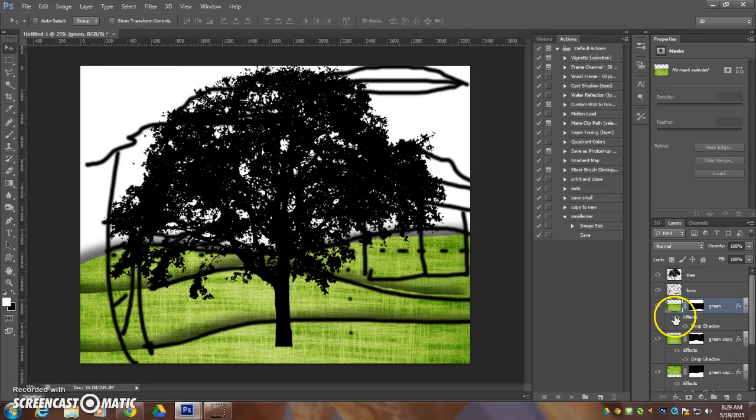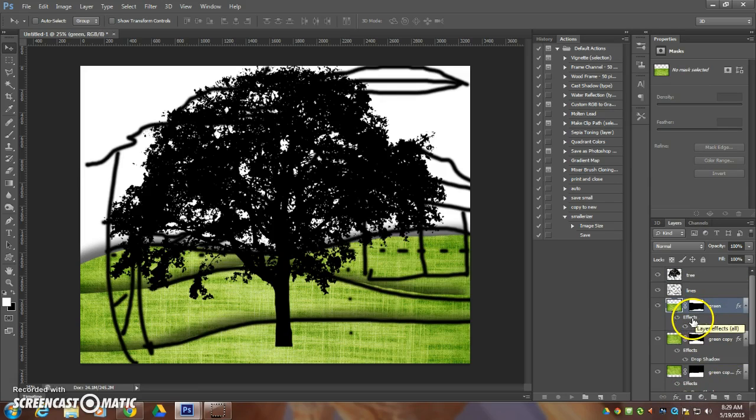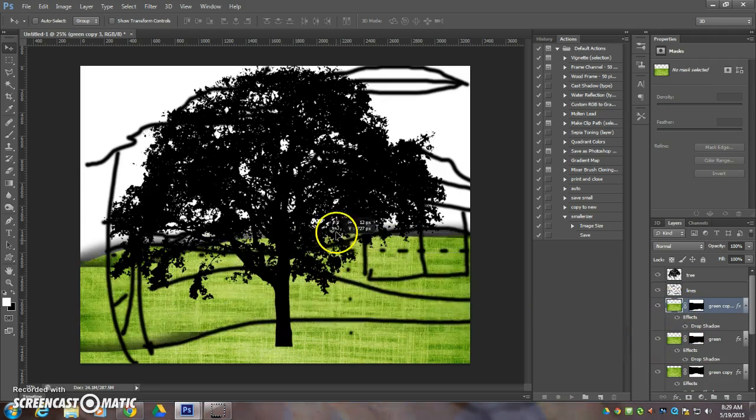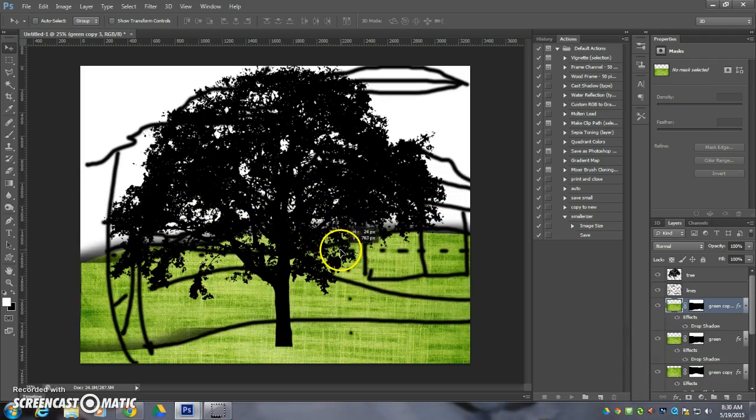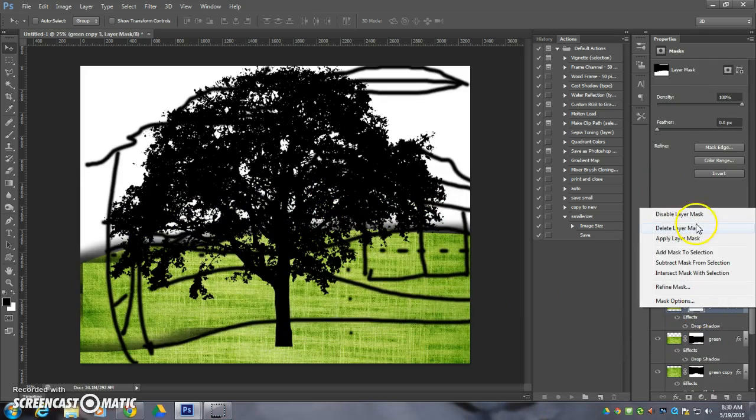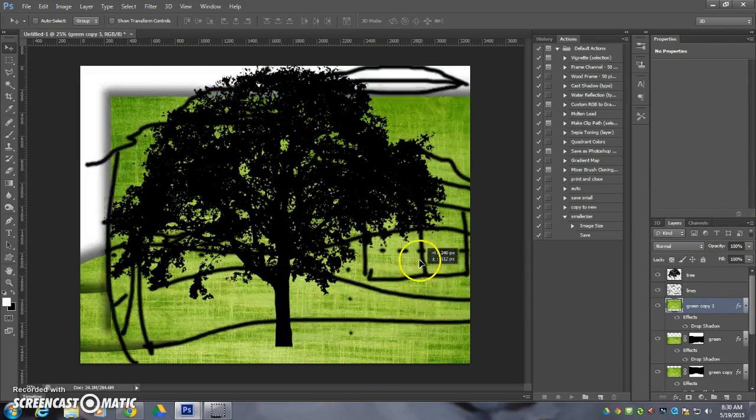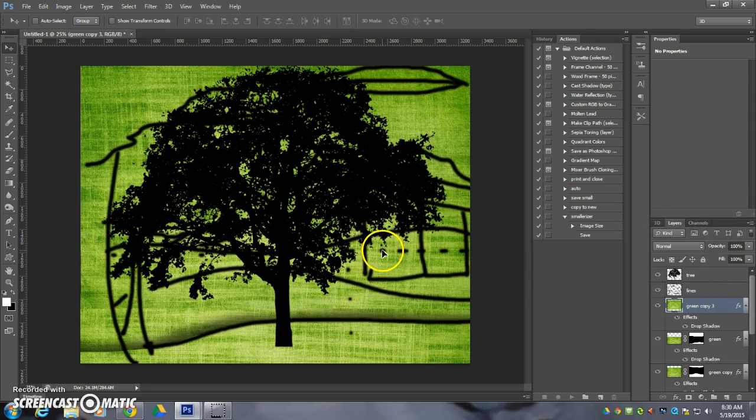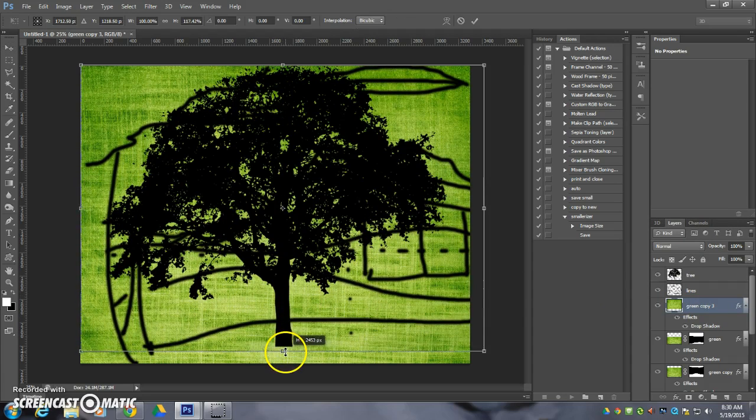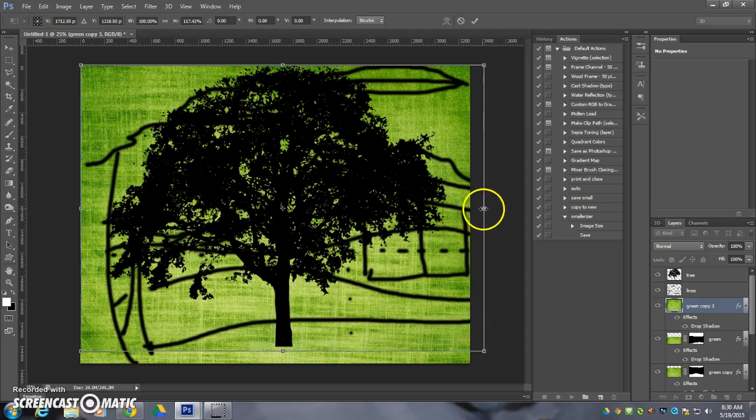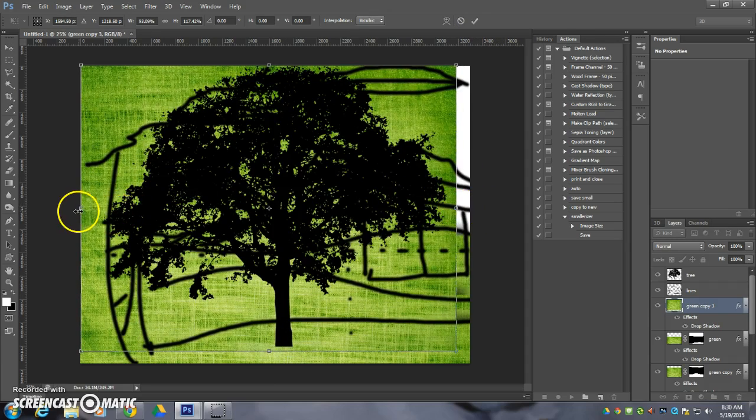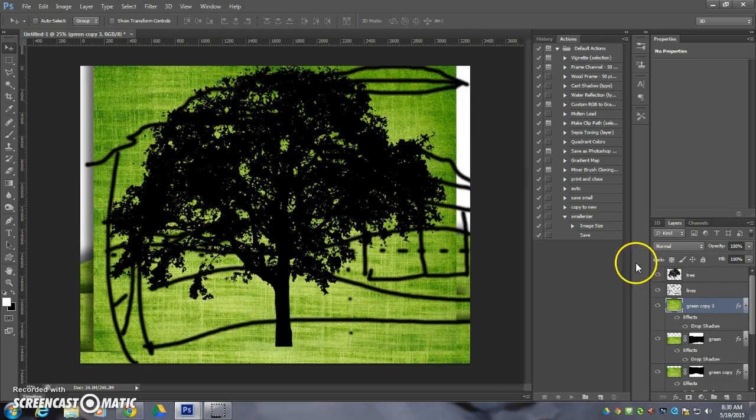So, this is why it's nice to have these done in layer masks, because I can just control J, make a duplicate of it, and then I can delete the, right click and delete the layer mask, and then I have my texture all clean and ready to go.